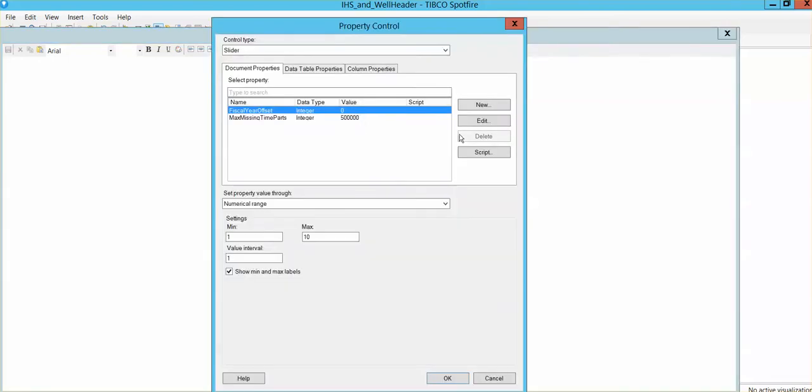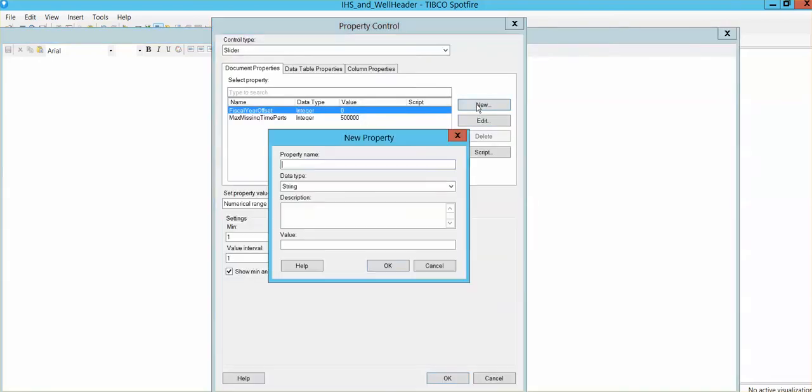Our slider is going to have a name. The name is going to be smoothing for this specific example. I'm going to use that later on for some other exercise.